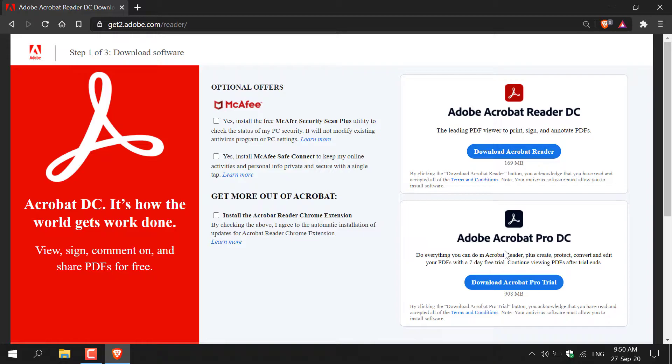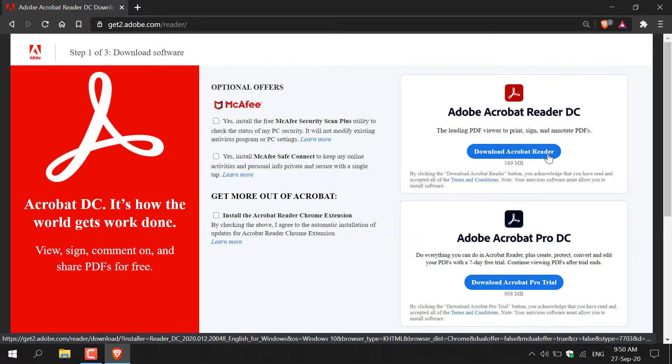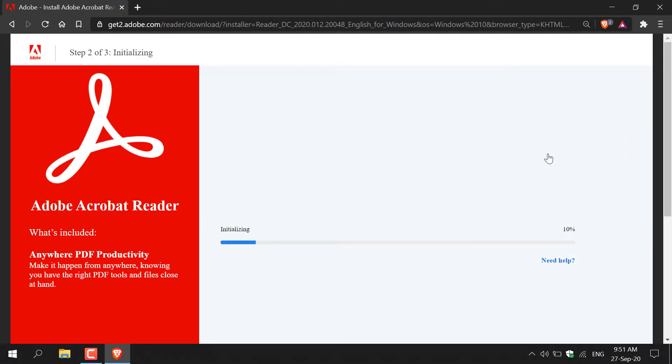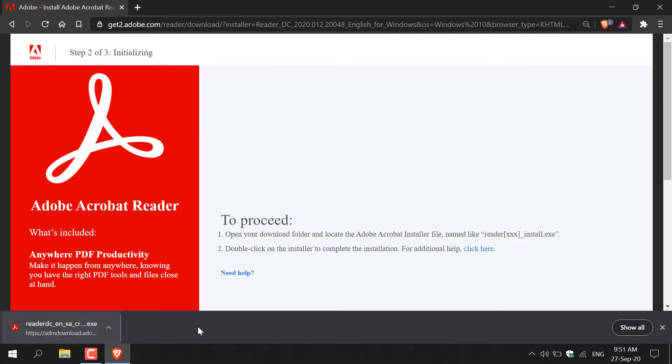You're going to want to download the top version which is Adobe Acrobat Reader DC and all you need to do is left click on this big blue button here to start the download. In just a moment your download will start and then your download will be transferred to your downloads folder.